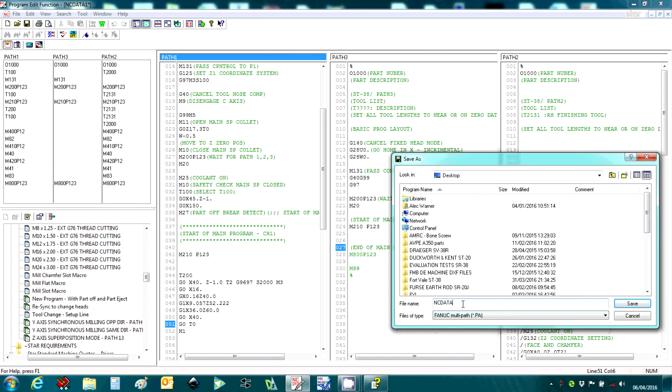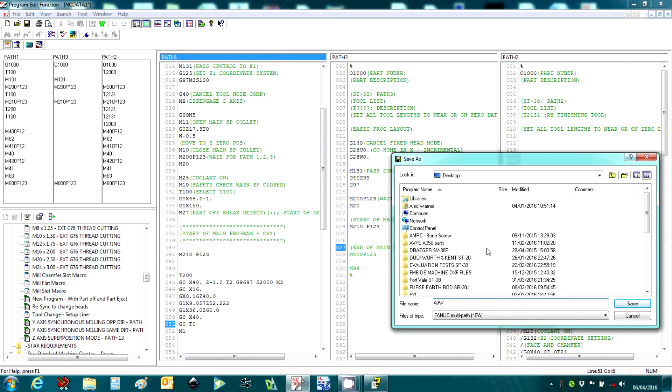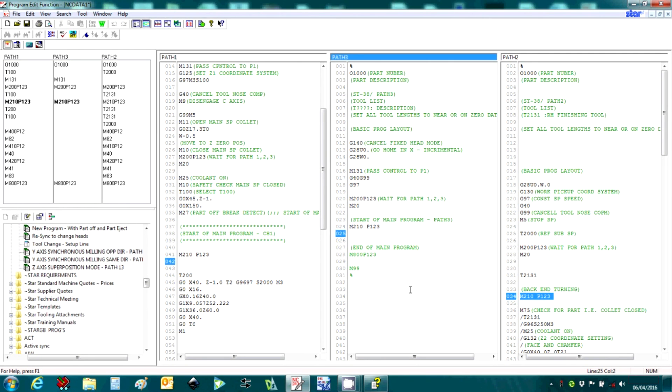This allows the three files to be combined into a single file, which makes it very easy to load into our FANUC controls, and it gets automatically split when the control reads the program.